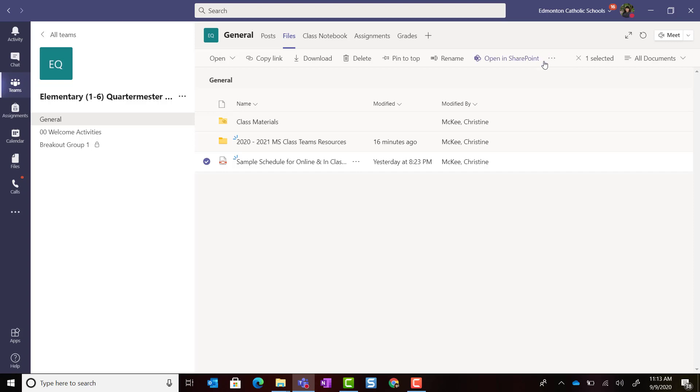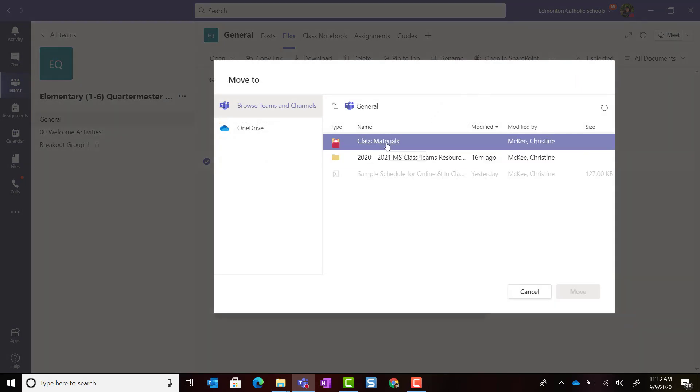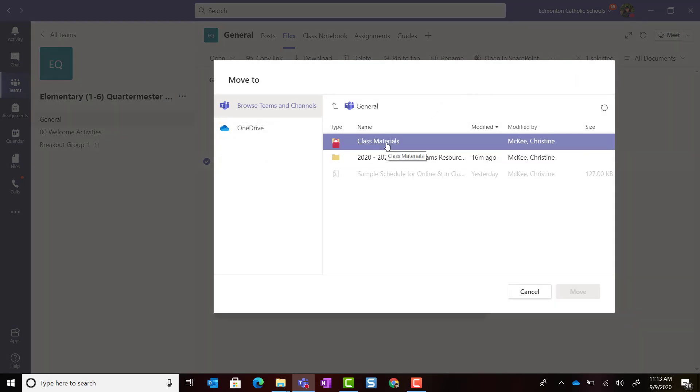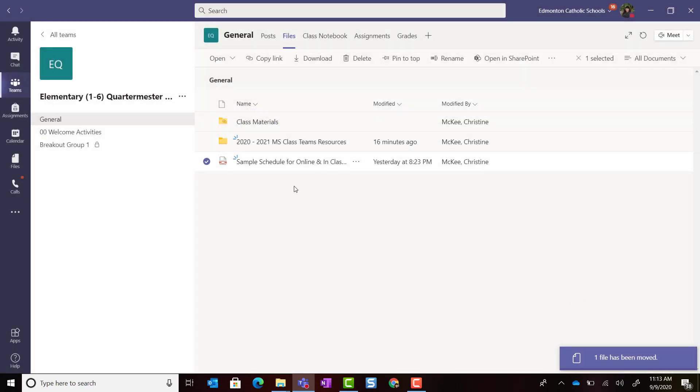Notice that you can now select that Class Materials folder inside the General Channel, and you can click Move to move that file inside the Class Materials folder.